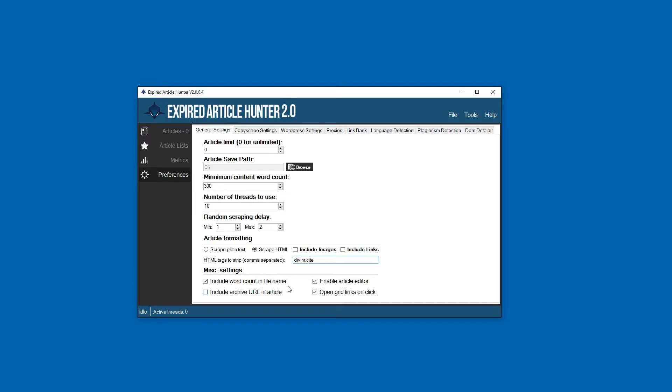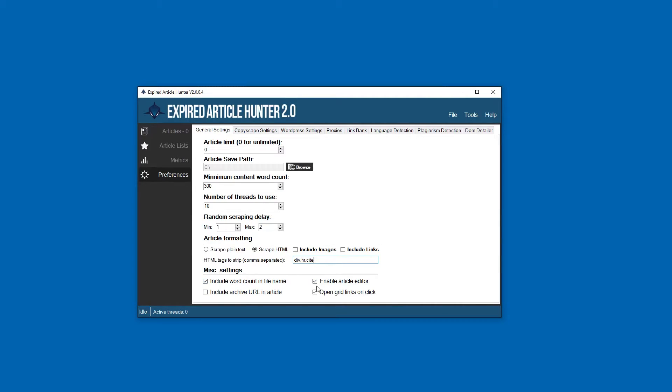When we scrape articles, the amount of words can be included in the file that's downloaded. Each article that we scrape is always downloaded as a text file, so you can include the word count in that text file's title just to make it a little more clear what you're dealing with.